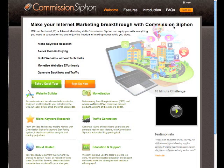Welcome to Commission Siphon. In this series of videos, we're going to go through the full process of building a micro niche website.